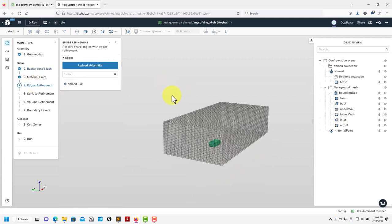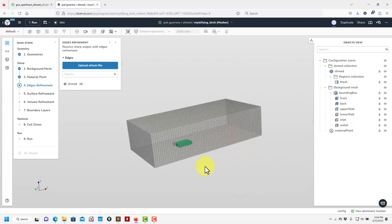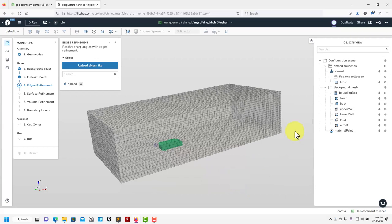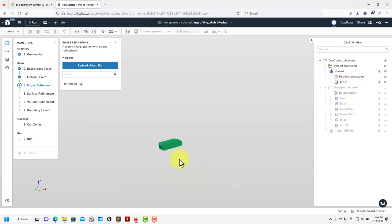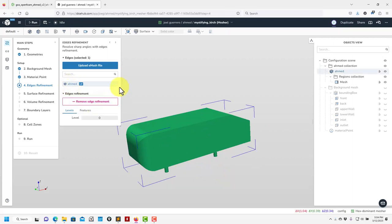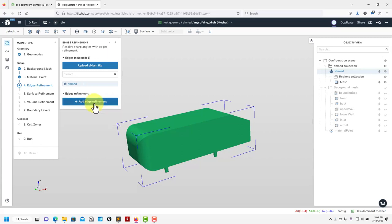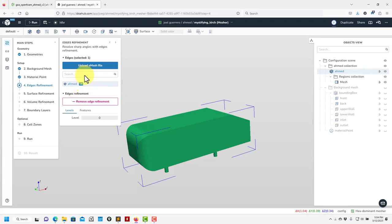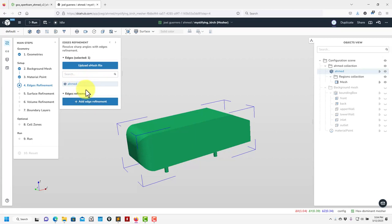Now we go to edge refinement — a very important step. When you have sharp angles, you need to capture them in Snappy to make your mesh body-fitted. Let me hide the background mesh eyeball so I just have my geometry. Here you can add edge refinement using the internal feature in SnappyHexMesh. If you add it at level zero, it means you are forcing to resolve that. I'd rather do it visually using surface feature extraction.